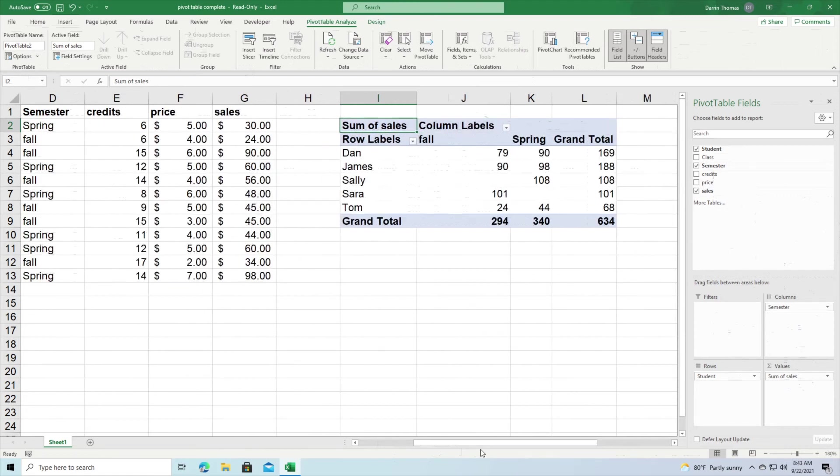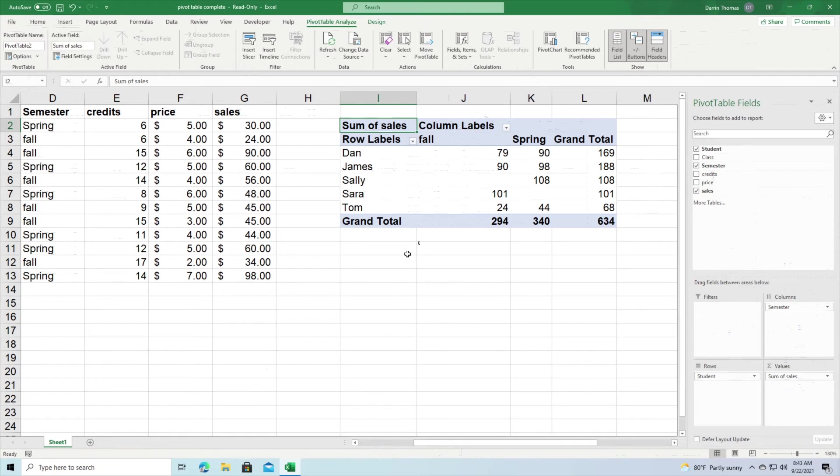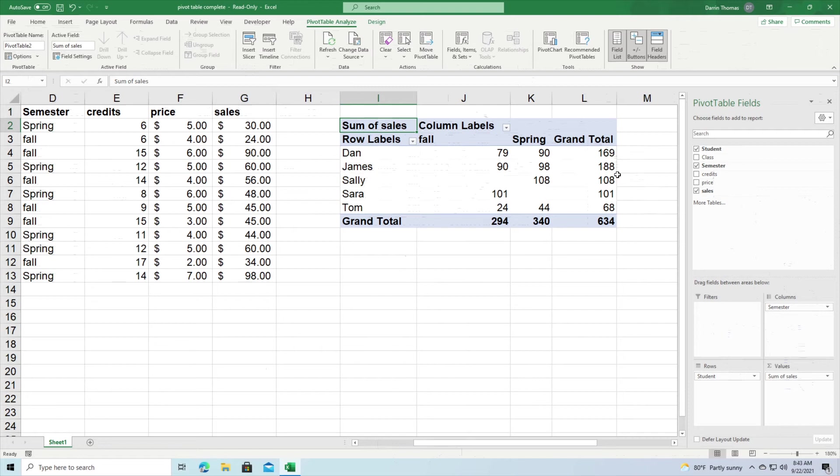And so now what the pivot table is showing you is showing you a breakdown of how much money each student spent each semester as an example here. So Dan spent $79 in fall semester, $90 in spring for a total of $169. And so this is how you can manipulate what you're doing inside these tables.